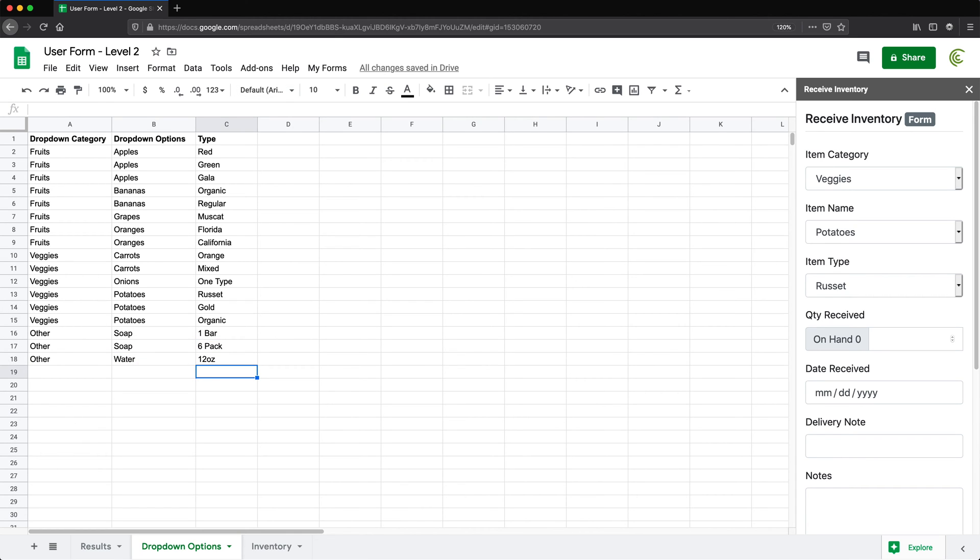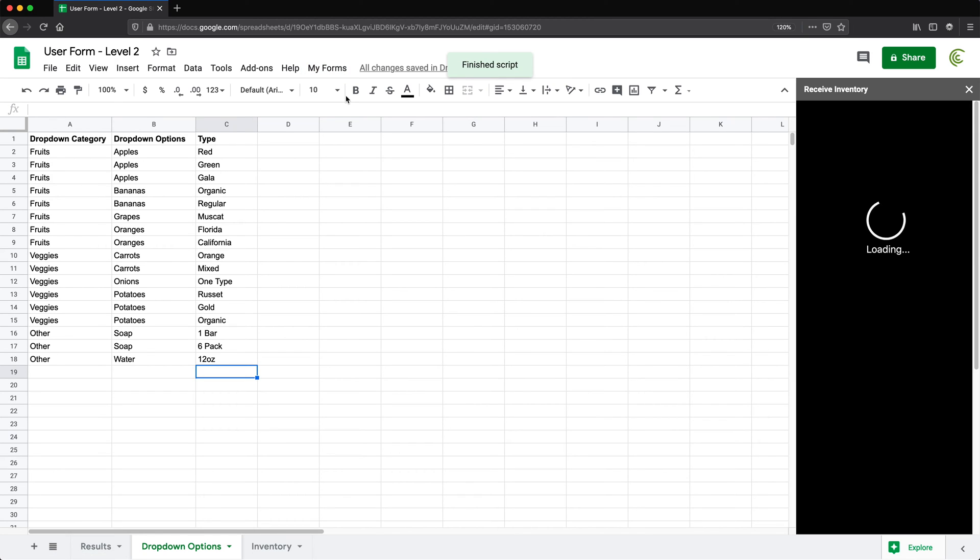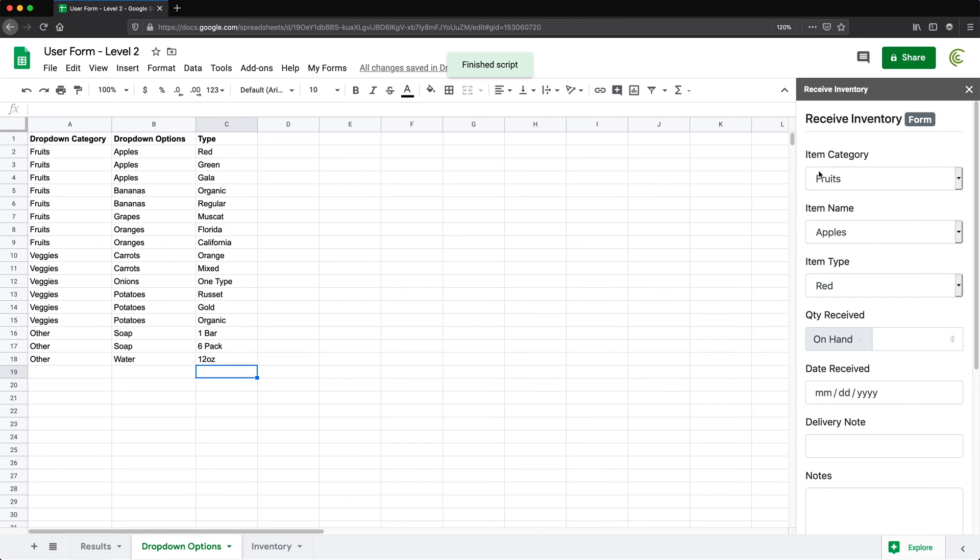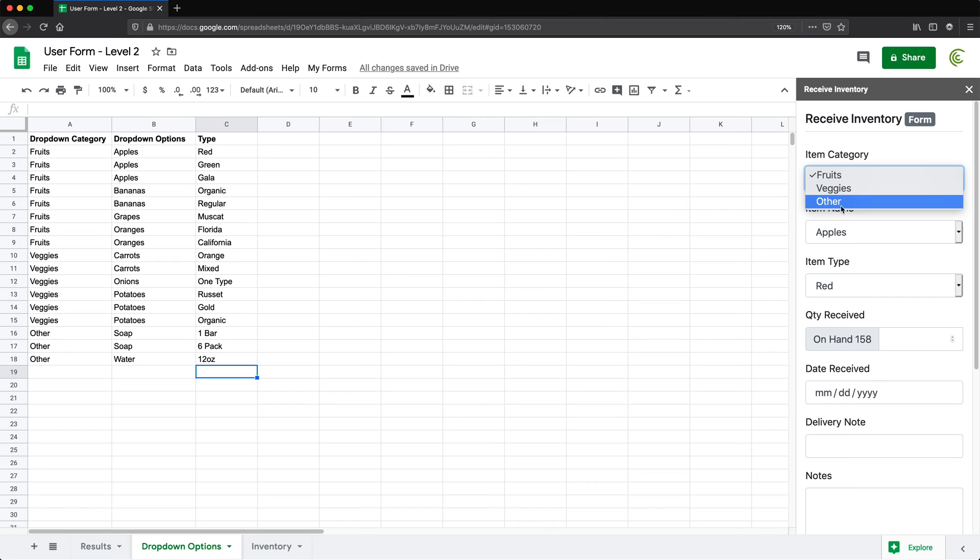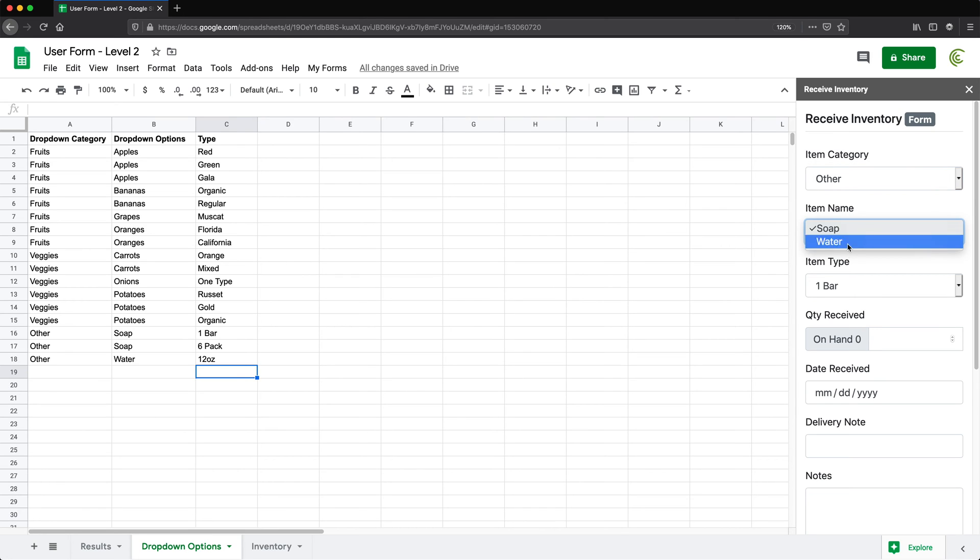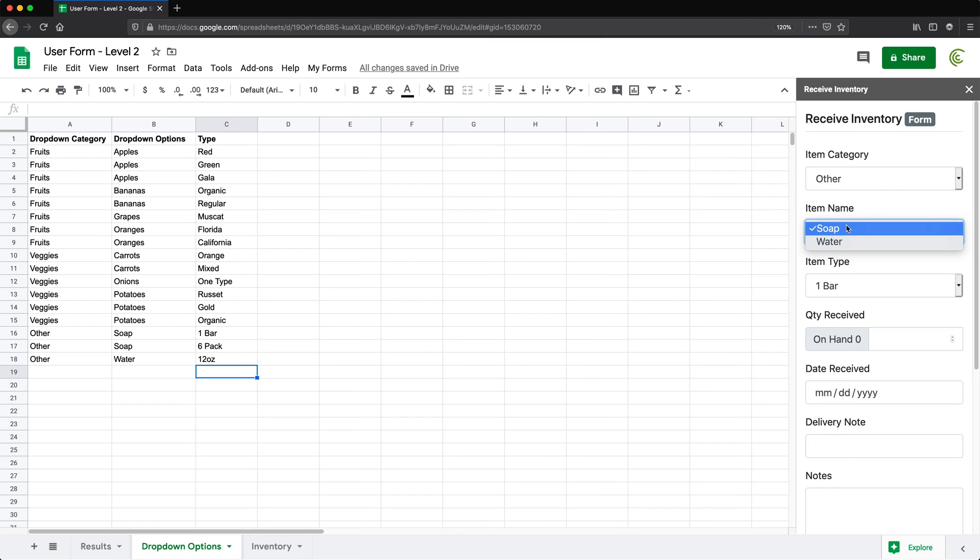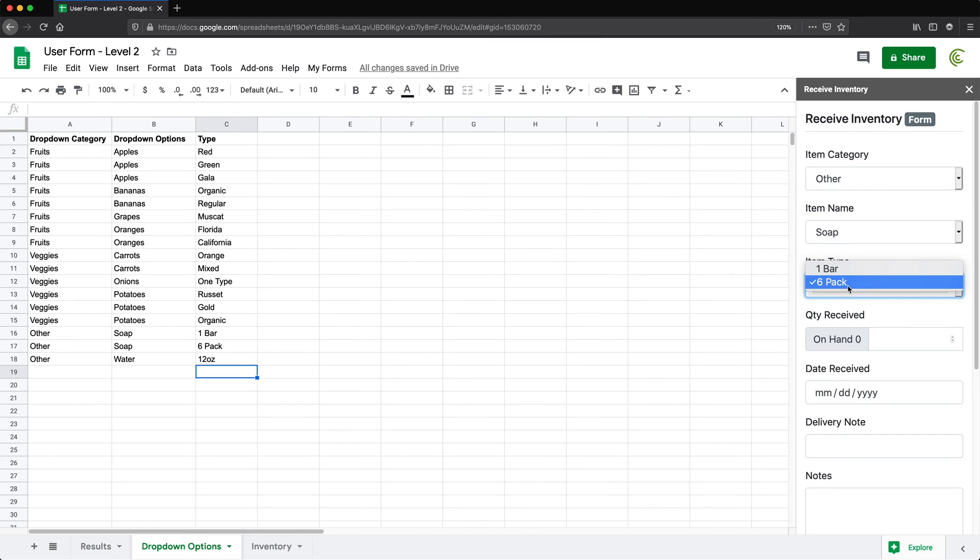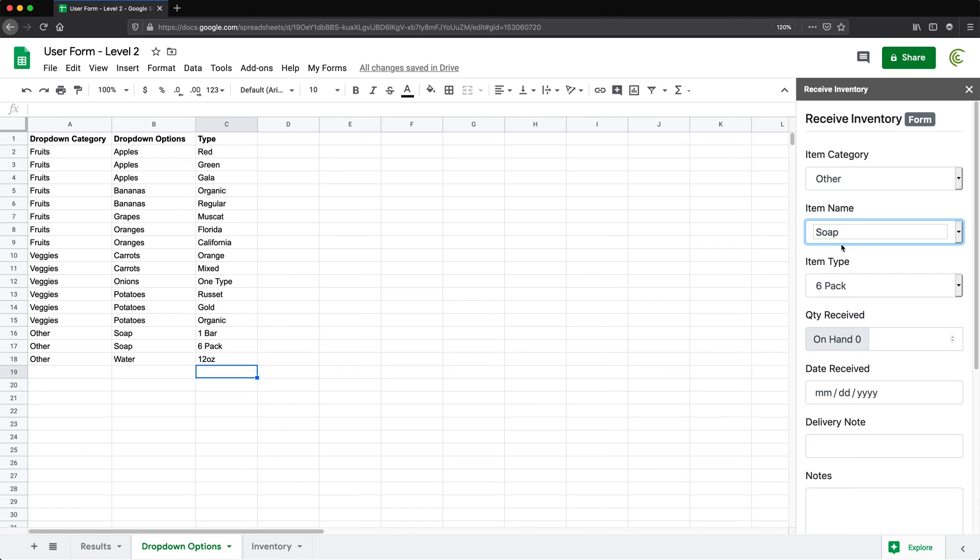So now with these changes, if I just go here and reload this user form, I should be able now to see there is this other option. And if I open this, we have soap and water. And if I have this under soap, I'm going to get the option six pack, one bar. And then I also have water, which gives me that 12 ounce, which is the option.